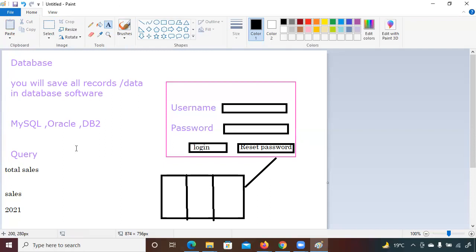If you know SQL queries, are they similar across databases like Oracle or DB2? They will be similar, but there might be a few changes — not exactly the same. Every database has slightly different query syntax. However, in the IT sector, if you know one database they will hire you for others, because if you know MySQL you can easily learn Oracle and DB2 as well.